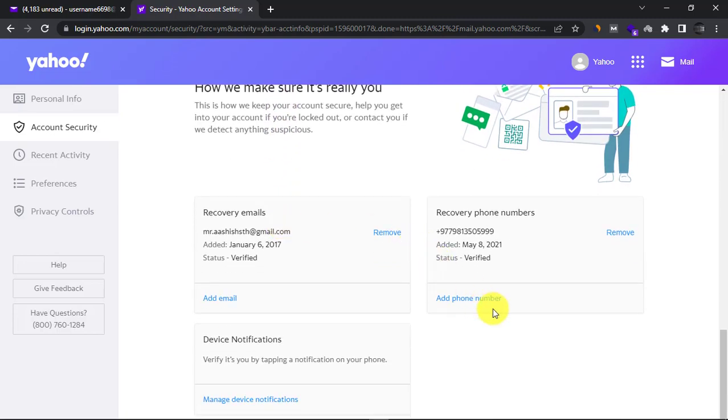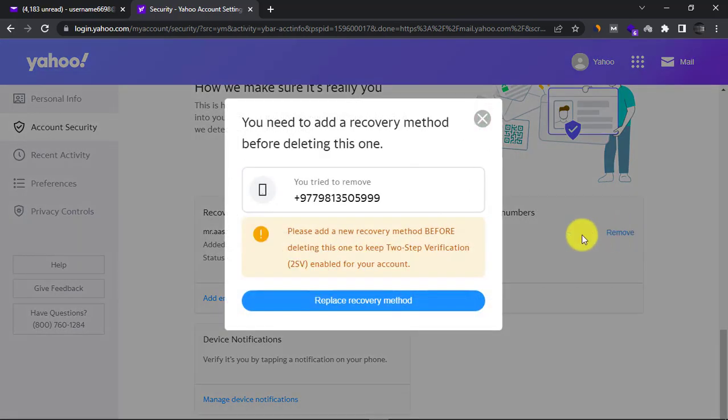Click remove next to the phone number to remove it. If you have turned on two-step authentication, you need to add another phone number first before removing the current one.